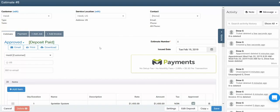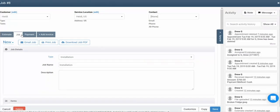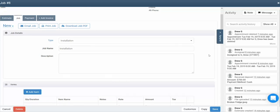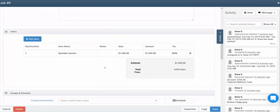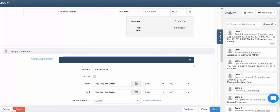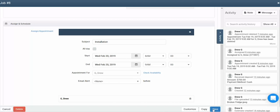Now that our deposit has been collected, we'll go ahead and add the job. To do so, simply click the add job tab at the top of the estimate, then click copy. On the job, we can see the customer information along the top. In the job details section, you're able to set a job type, job name, and create a description. We can also see that the approved items from the estimate have transferred over. If we scroll down further into the assign and schedule section, we're able to create appointments on that job. To create an appointment, click the schedule button. When creating the appointment, you can set the subject, set the starting date and time, and say who the appointment is for. Whenever you've got the appointment set up just how you'd like it, click the save button.